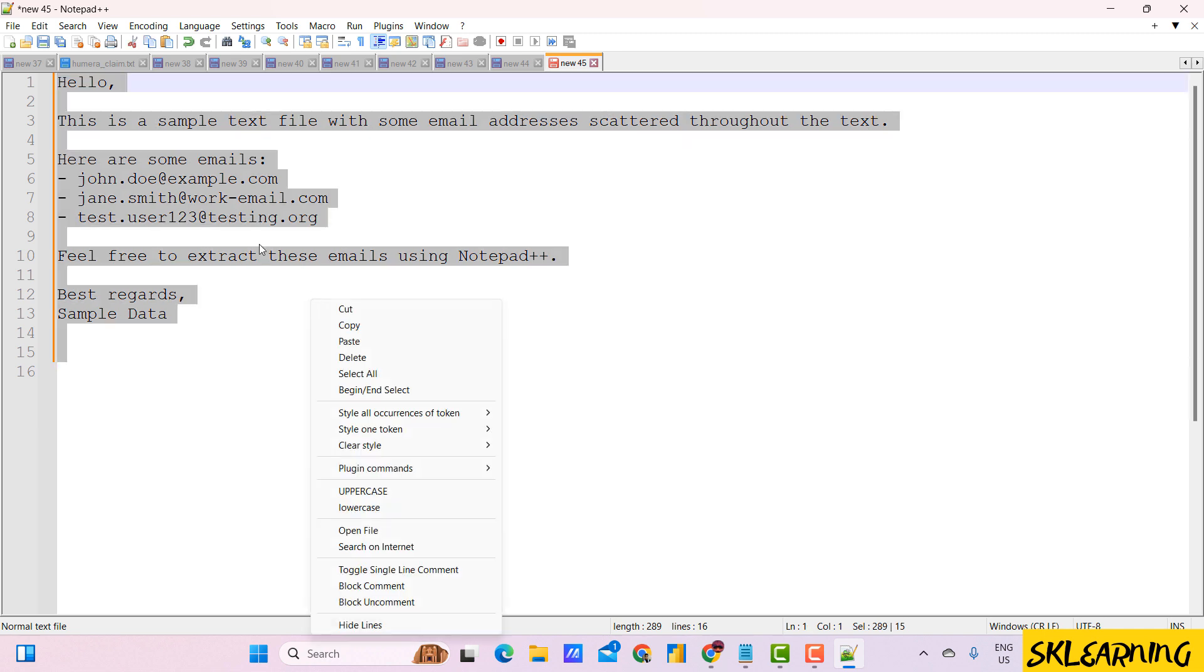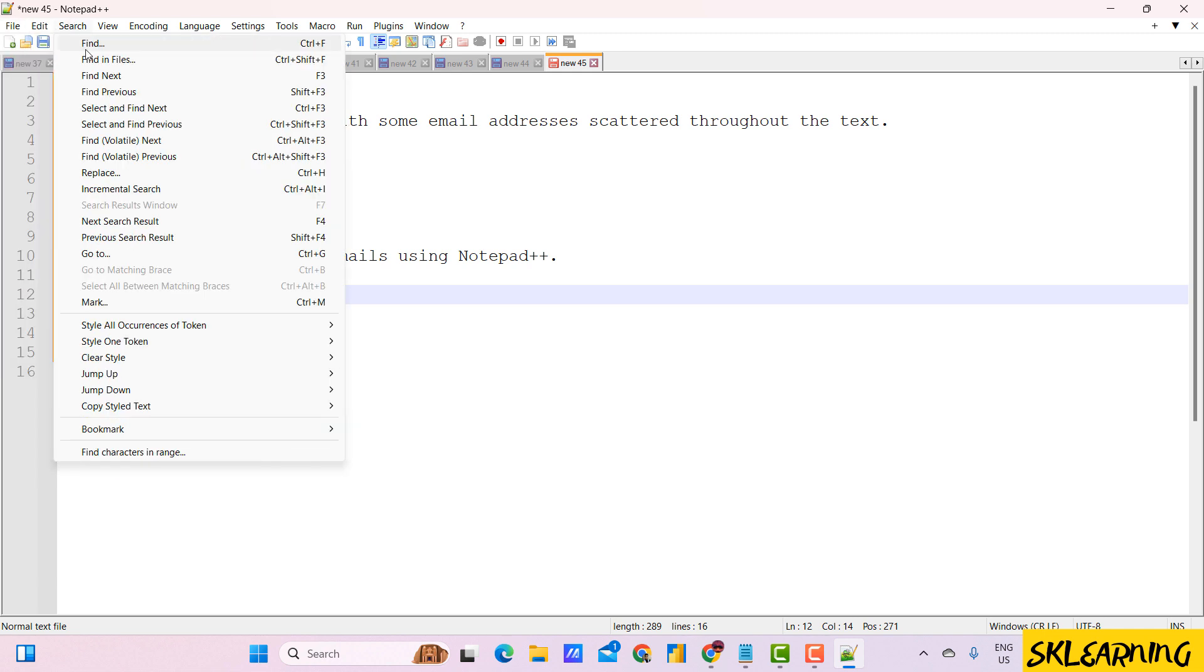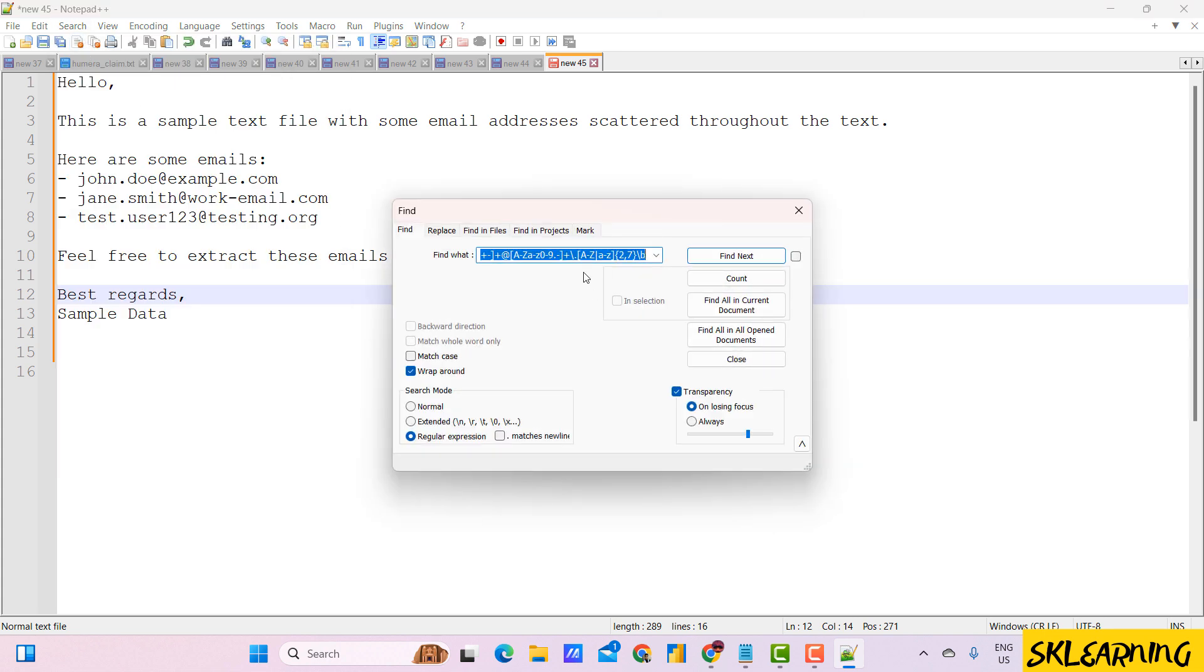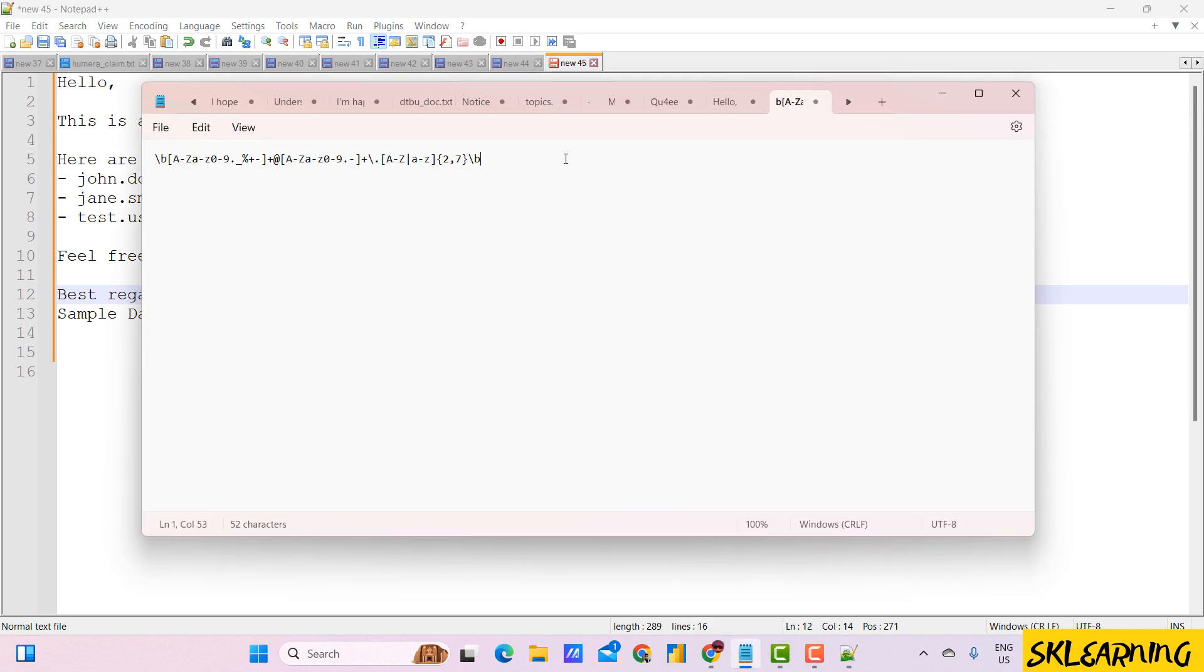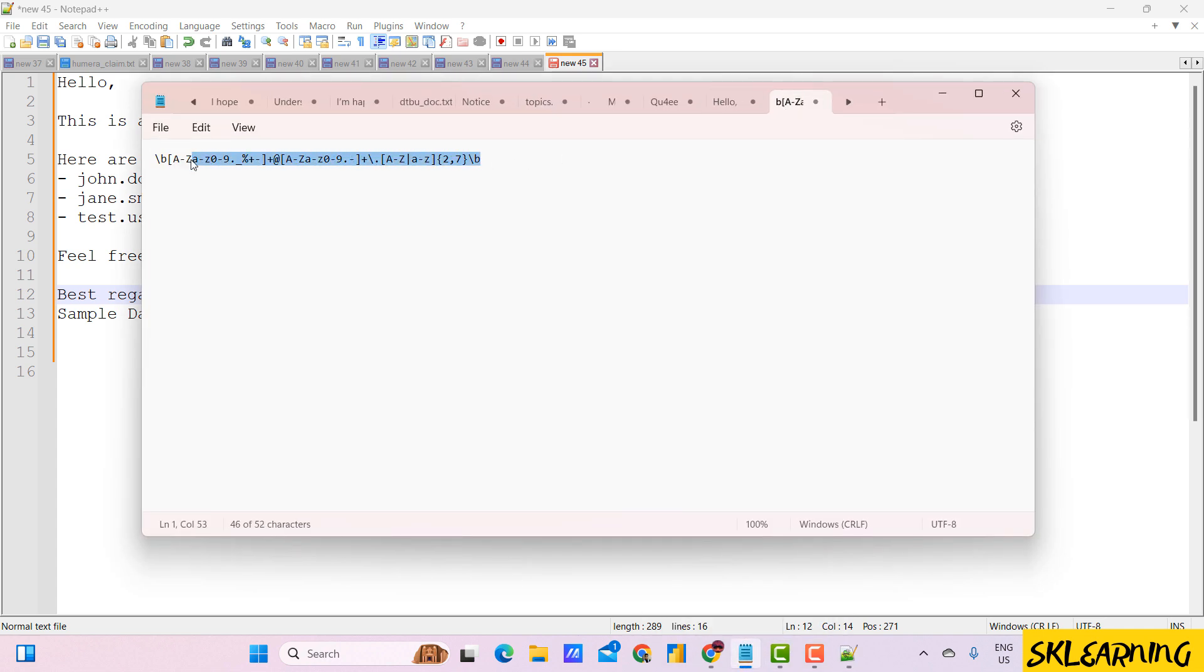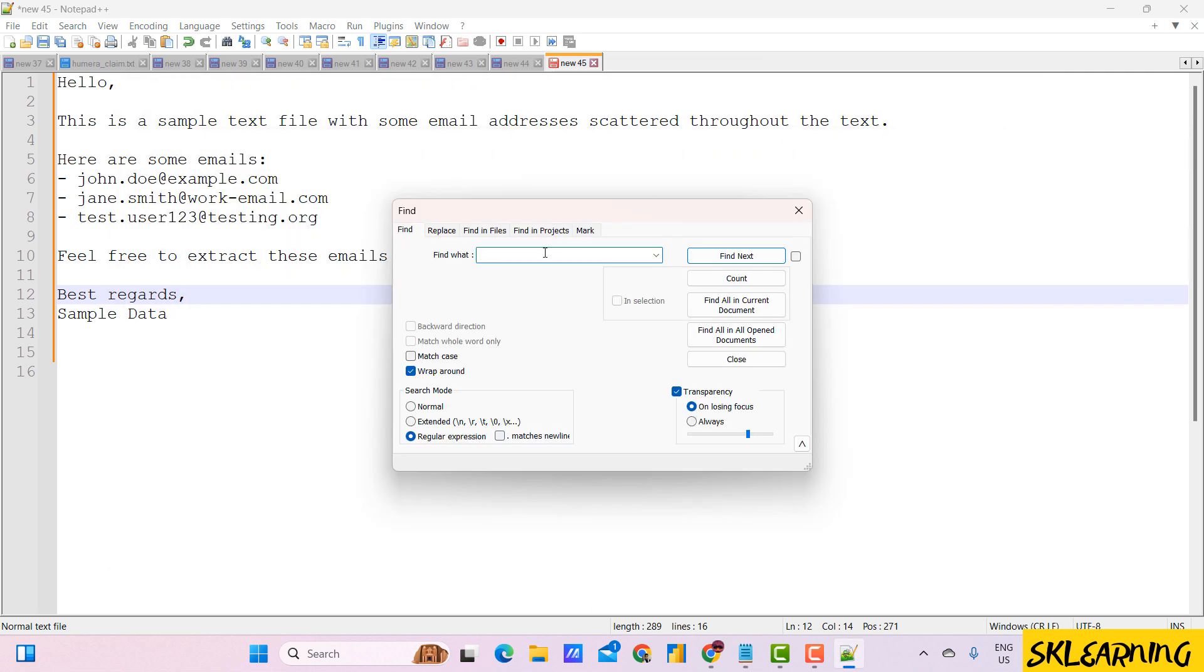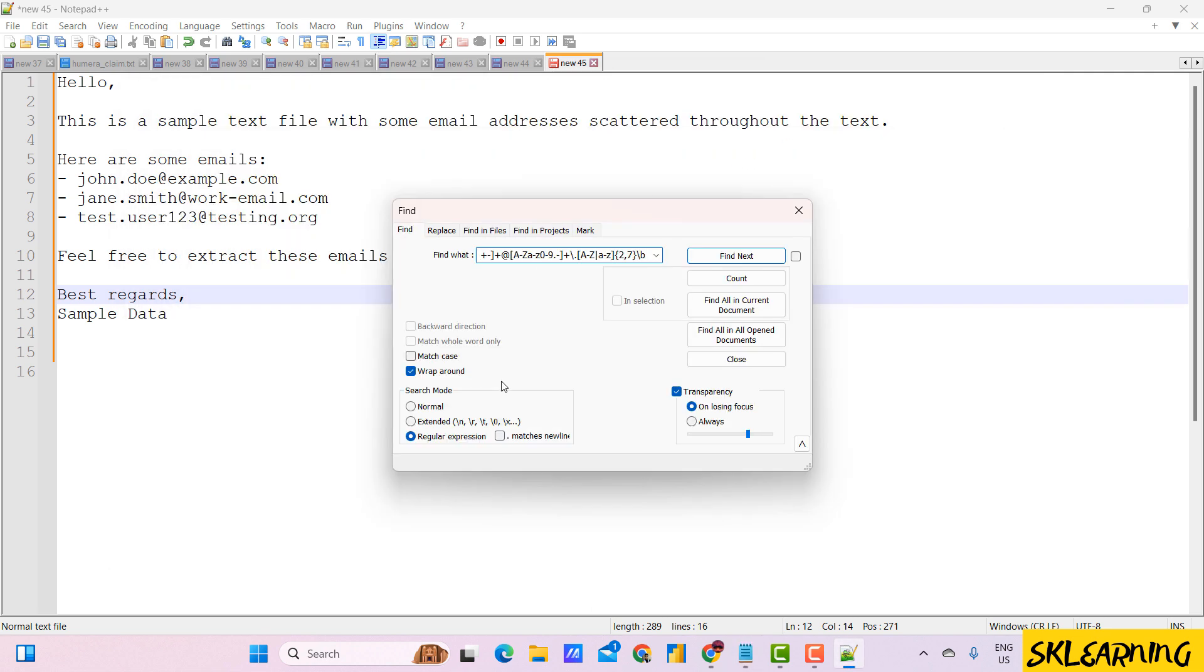Next, we'll use the find function. Click on search in the menu bar and select find, or you can also use shortcut Control plus F. In the find what field, enter the regular expression to match email addresses. I also provide the regular expression in the description, so from here you can paste and find the email address.